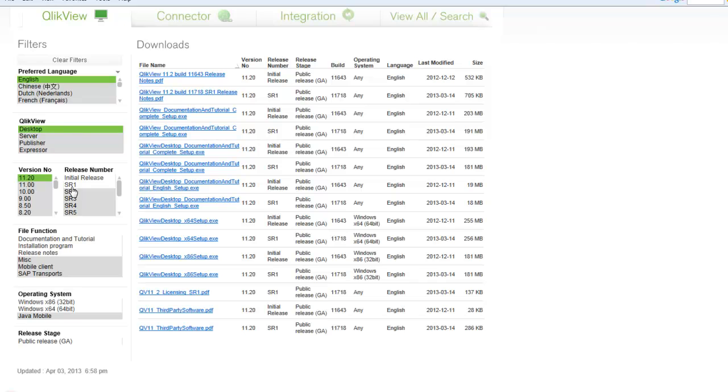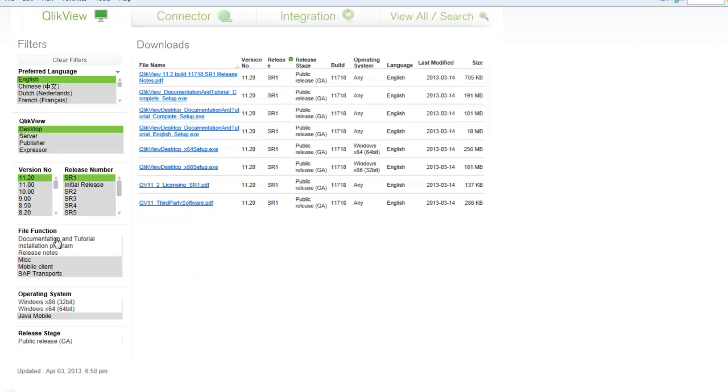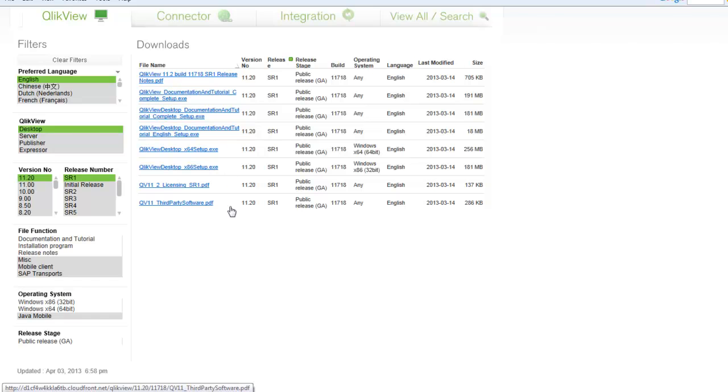We're going to select our first product - we're going to download desktop, 11.2, server is release 1. Even though we can further filter down to just the installation program and the documentation tutorial, as well as the operating system, let's just take a look at everything that's available.